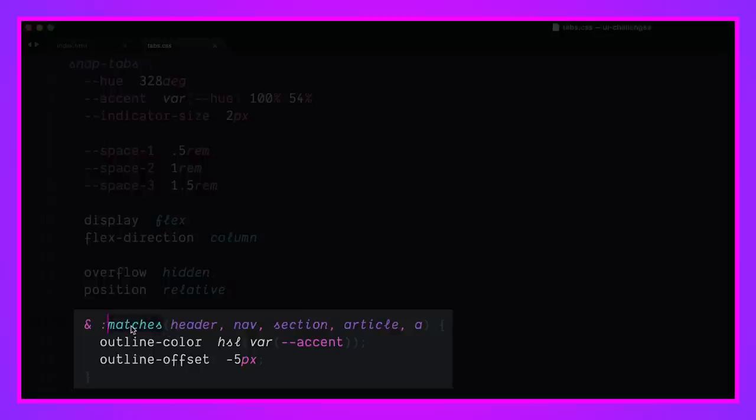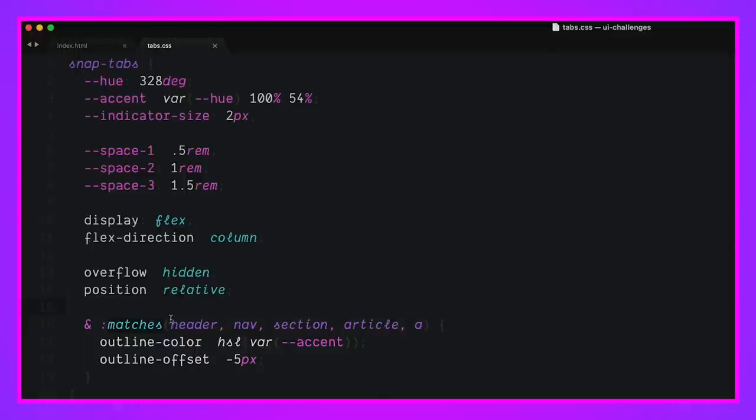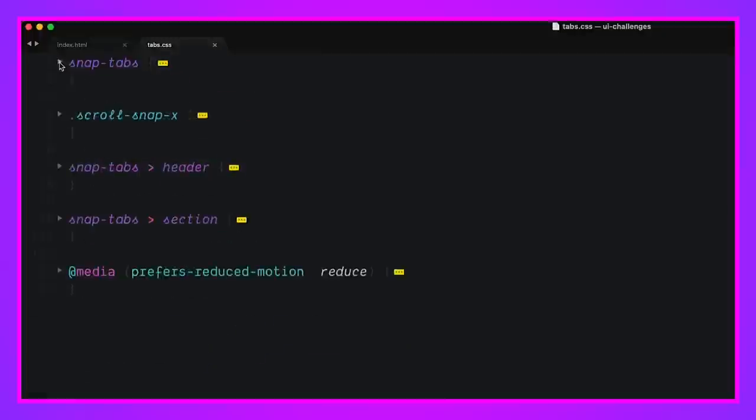So we give them this sort of containment here with overflow hidden and position relative. And this and matches is looking for child elements, header nav section article a. Hey, these are all interactive elements that come from your keyboard that you can interact with. And so I set their outline color to match our hue and accent that's coming from this component and give them an outline offset.